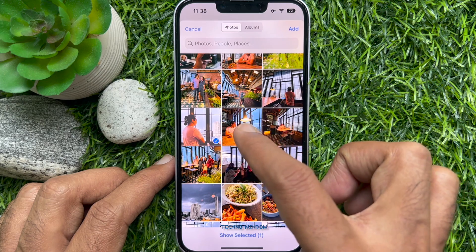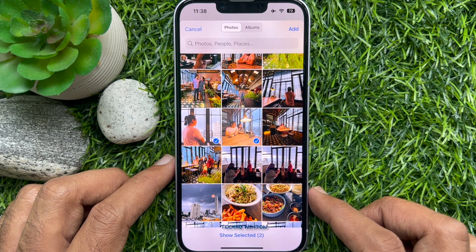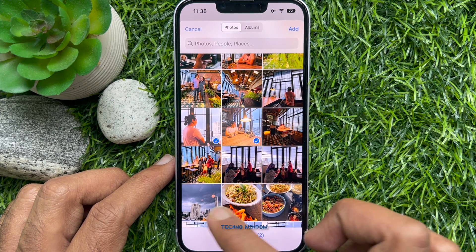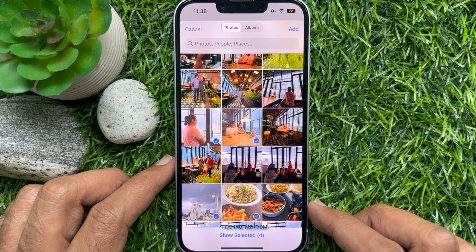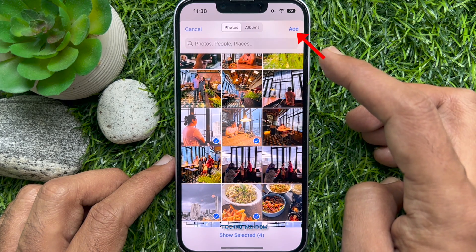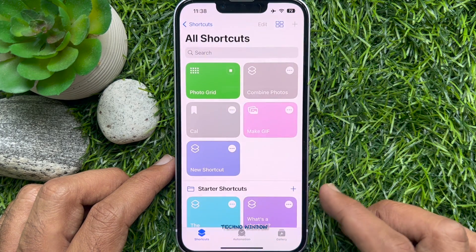Scroll through and select the photos you want to make a collage. When photos are selected, tap the Add button in the upper right corner of the screen.